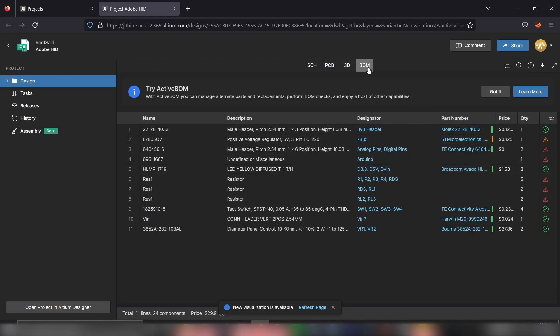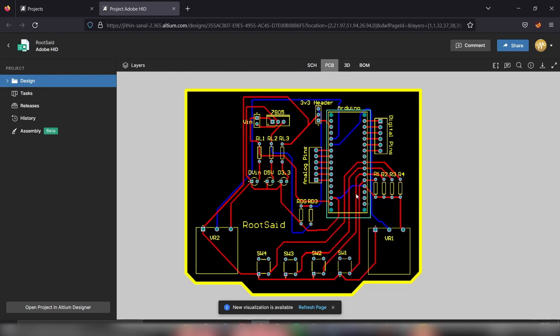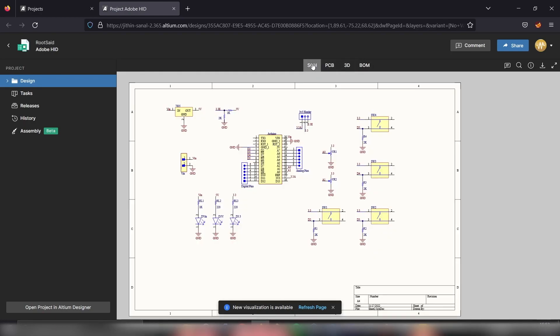From now on, you should be able to easily access all these files from a browser from anywhere around the world. That's the best thing about Altium 365.